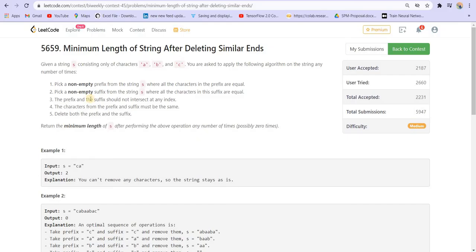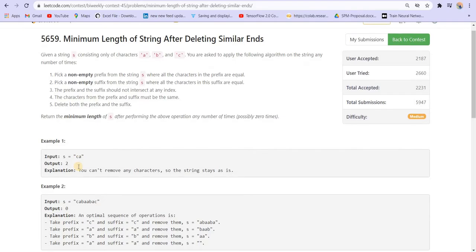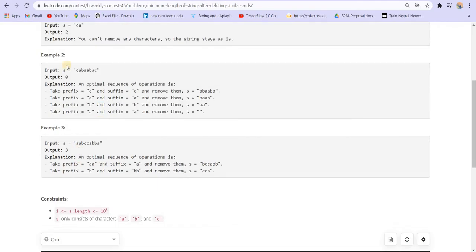Basically we have to select a prefix and a suffix where the characters must be the same. So can we do anything in the case when we have 'c a'? We cannot, because the character at the front, c, and the character at the end, a, are not the same. What about this one? We have c here and we have c at the end as well — these two are the same so we can remove them.